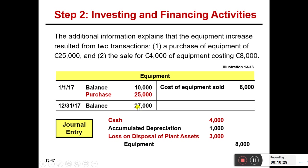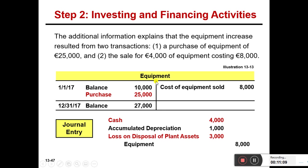The equipment beginning balance is 10,000 and ending balance is 27,000. We also sold equipment worth 8,000 and credited it accordingly. Overall, 25,000 was purchased — meaning 25,000 cash outflow. But caution: if you have sold any asset, prepare a ledger account for it. Prepare the journal entry for the disposal, and the full picture will become clear: 25,000 is cash outflow and 4,000 is cash inflow with respect to equipment.